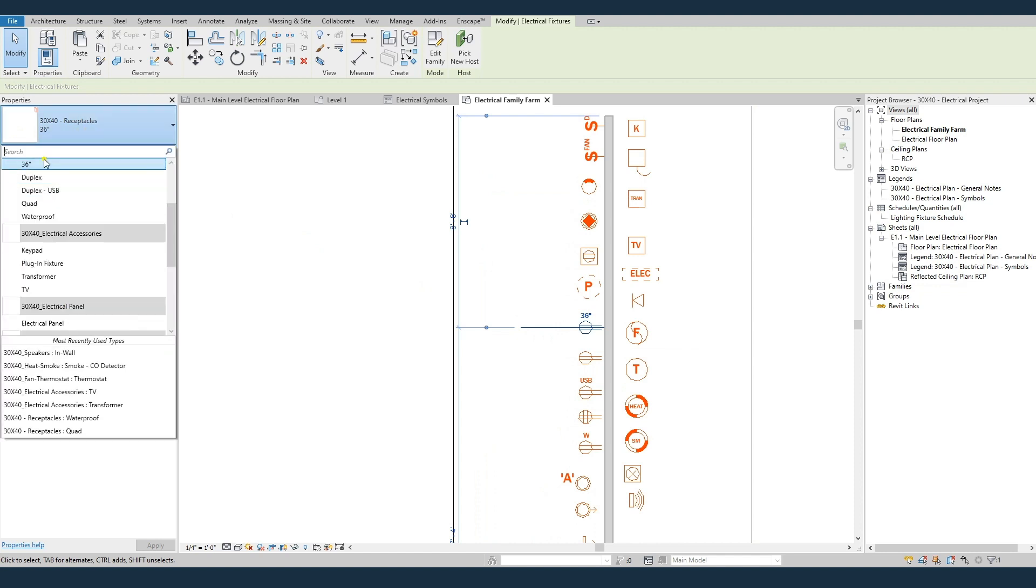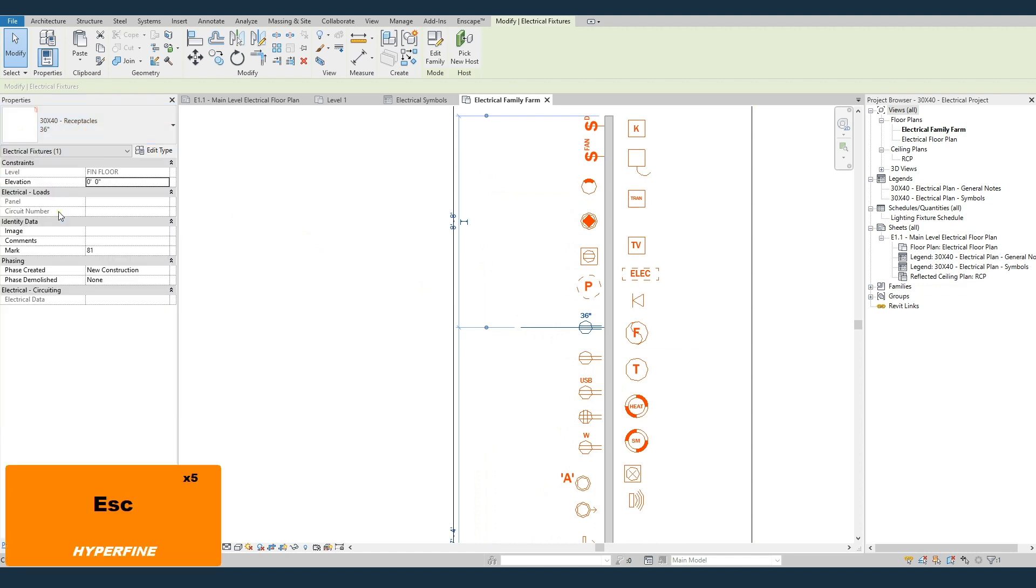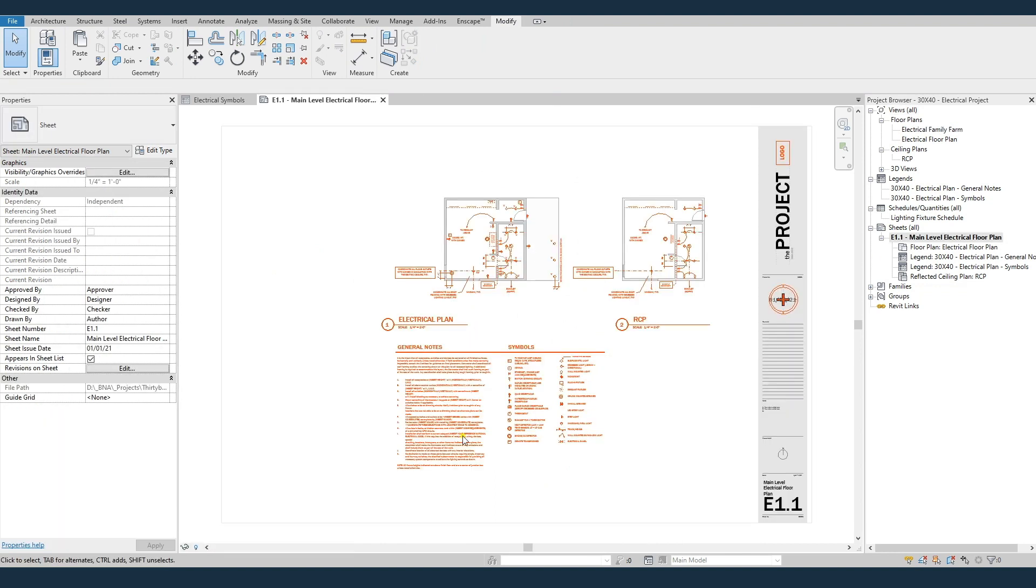So the receptacle is called 30 by 40 receptacles. You check there, and then you've got the different types for waterproof, USB, etc. So you would repeat that process.